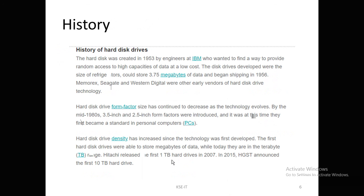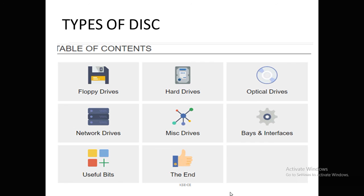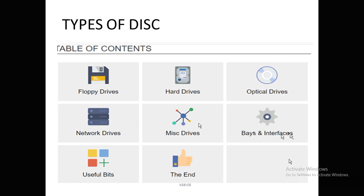These are all the types of disk used for data storage. First, Japan introduced the floppy drive — in early days, the floppy drive was the available storage device. Then came the hard drive, meaning the hard disk. There is also the optical disk, such as CD or DVD, a network drive for storing data over a network, and a misc drive for storing multiple types of data. There are also different interfaces available for connecting disk drives.